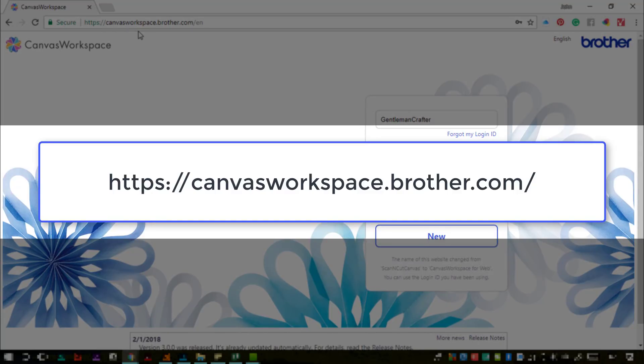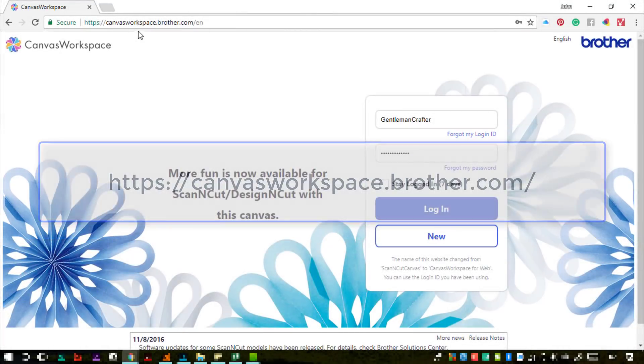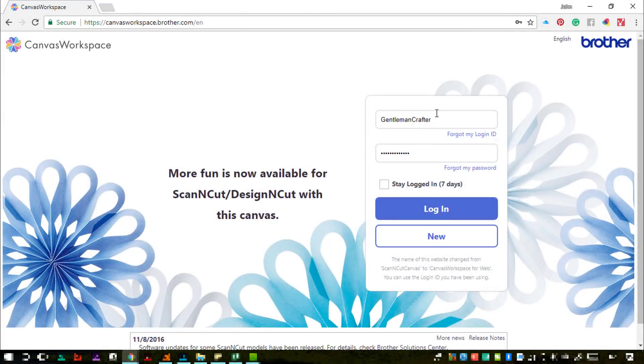And then from there everything else is actually pretty much the same. It is probably one of the quietest updates I have seen from ScanNCut Canvas.